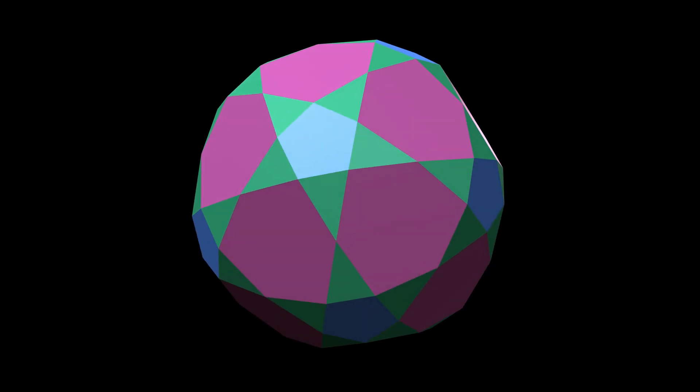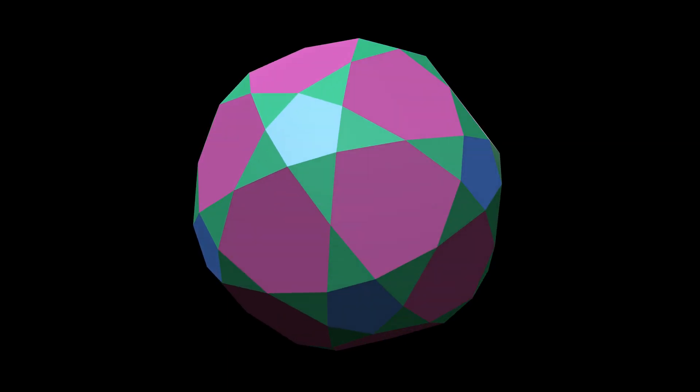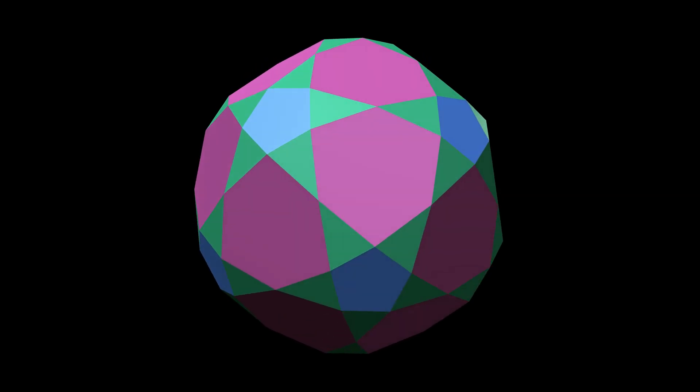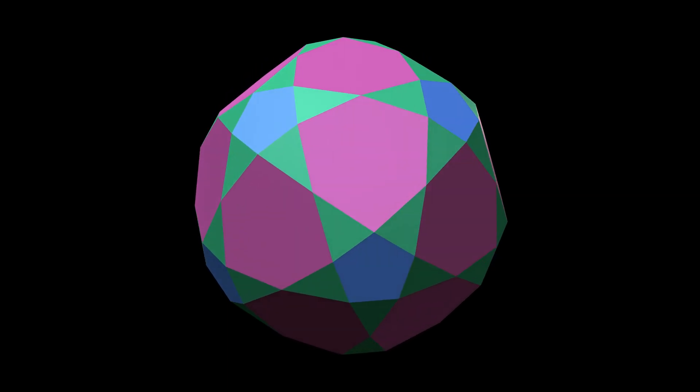The dual polyhedron is this figure, a curious patchwork of irregular triangles, pentagons and hexagons.